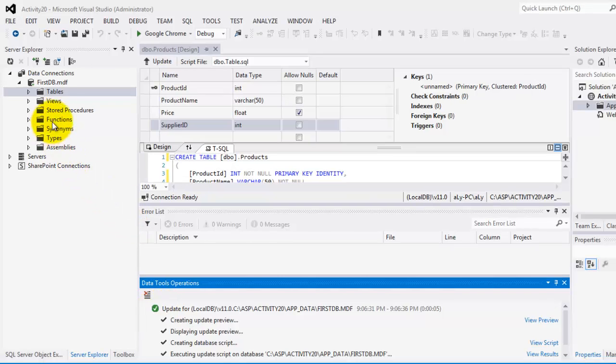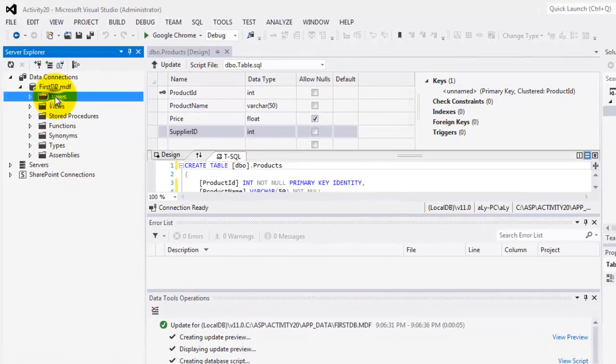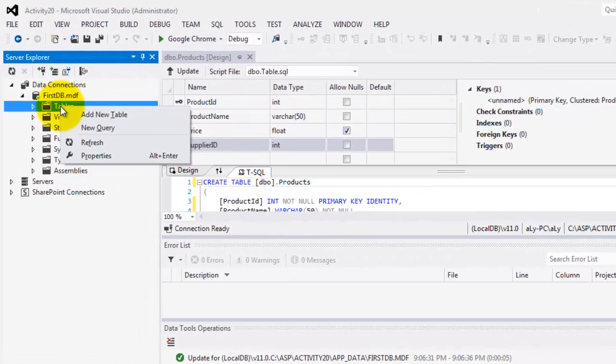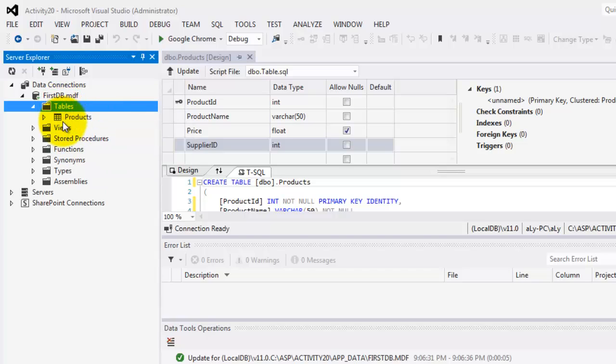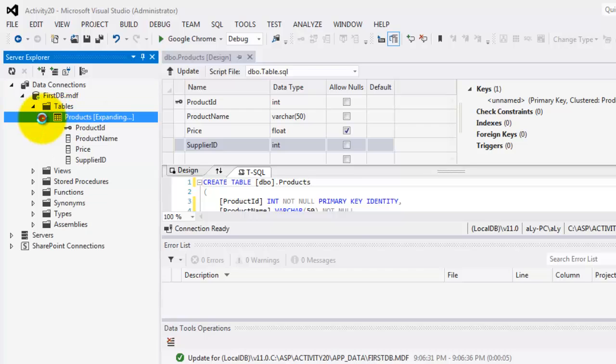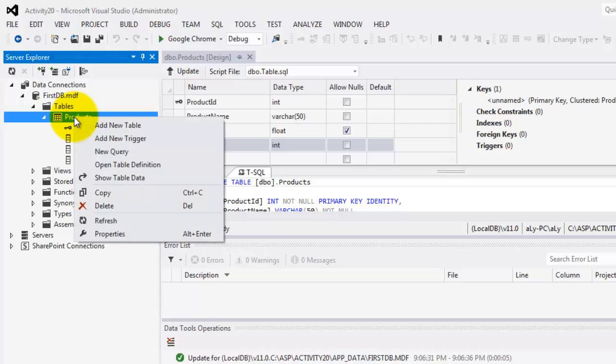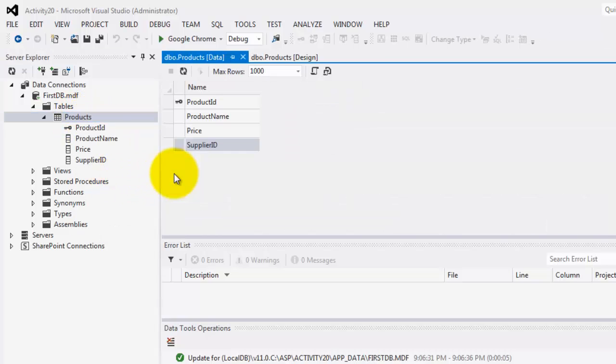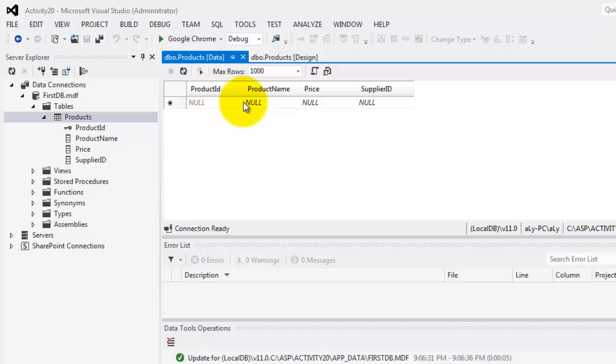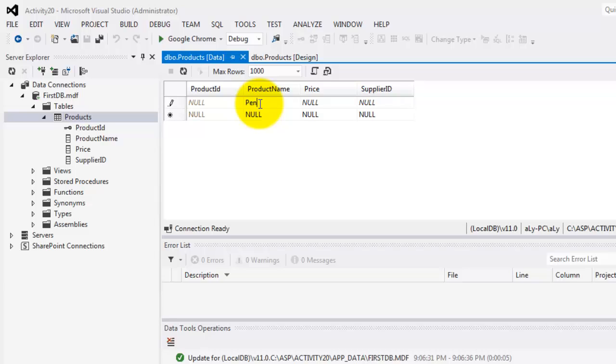To add the three records, first refresh the Tables. There's the products. And there are our fields. So to add new data, right-click the Products table, and then Show Table Data. From here, we can add the records. We are not going to supply anything on ProductID because it is an identity, meaning it will automatically generate its value.